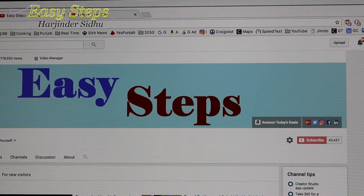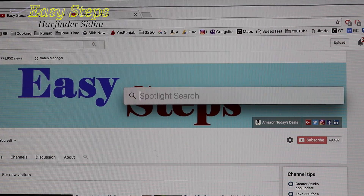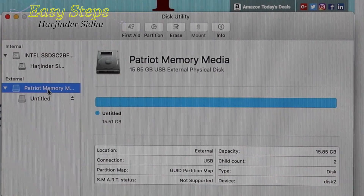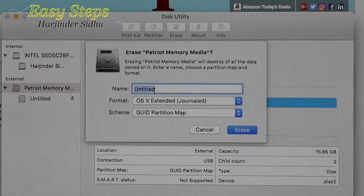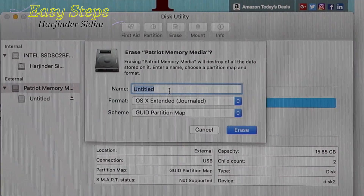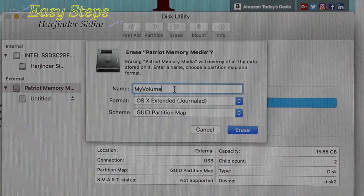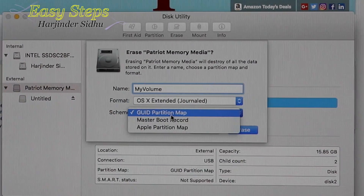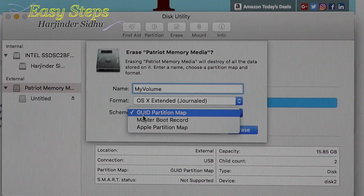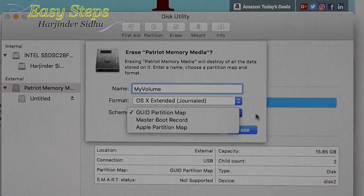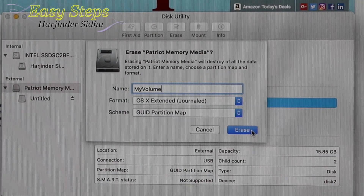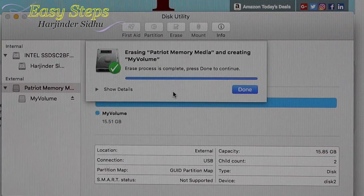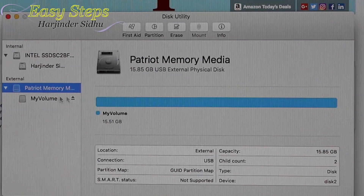Now we're going to open Disk Utility — double-click that. We're going to highlight our flash drive and select Erase. It's very important: where it says Name, you need to write 'my volume'. The format should be OS X Extended (Journaled), and the scheme should be GUID Partition Map. Then click Erase.